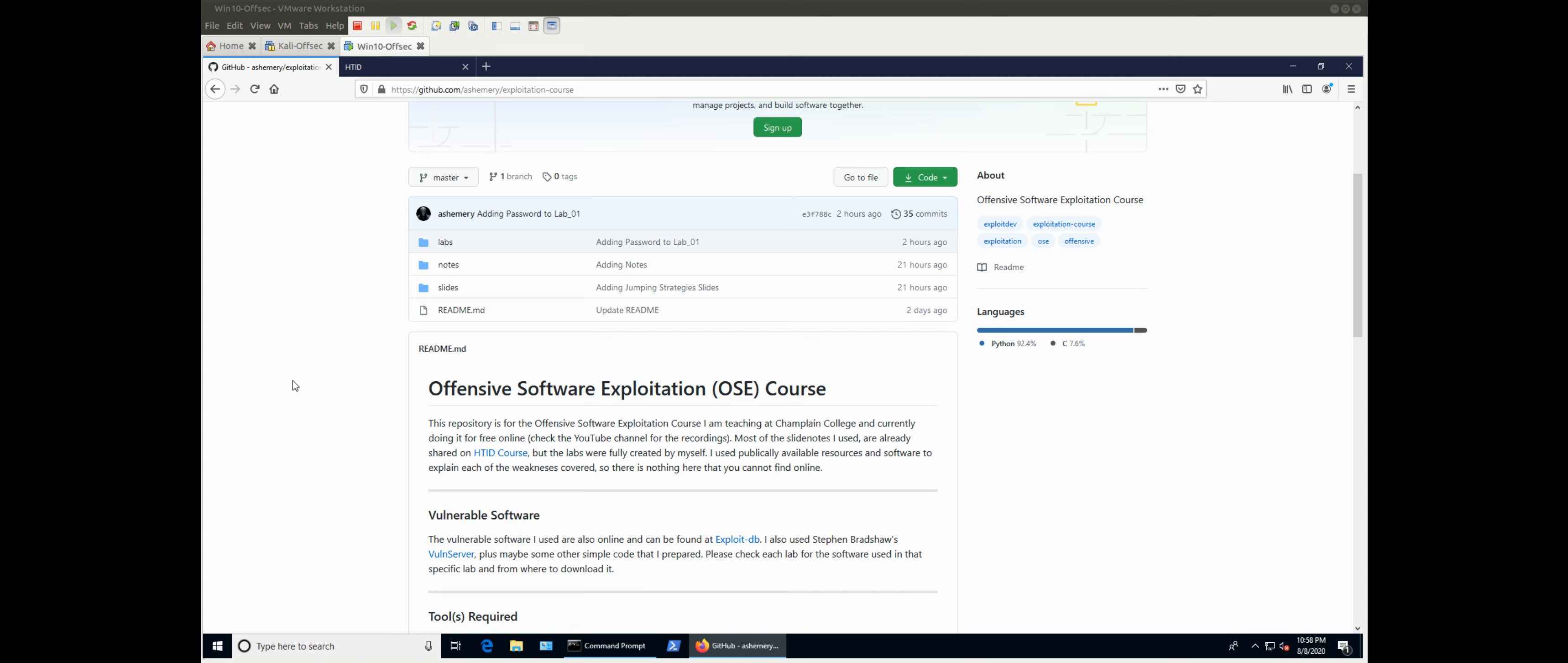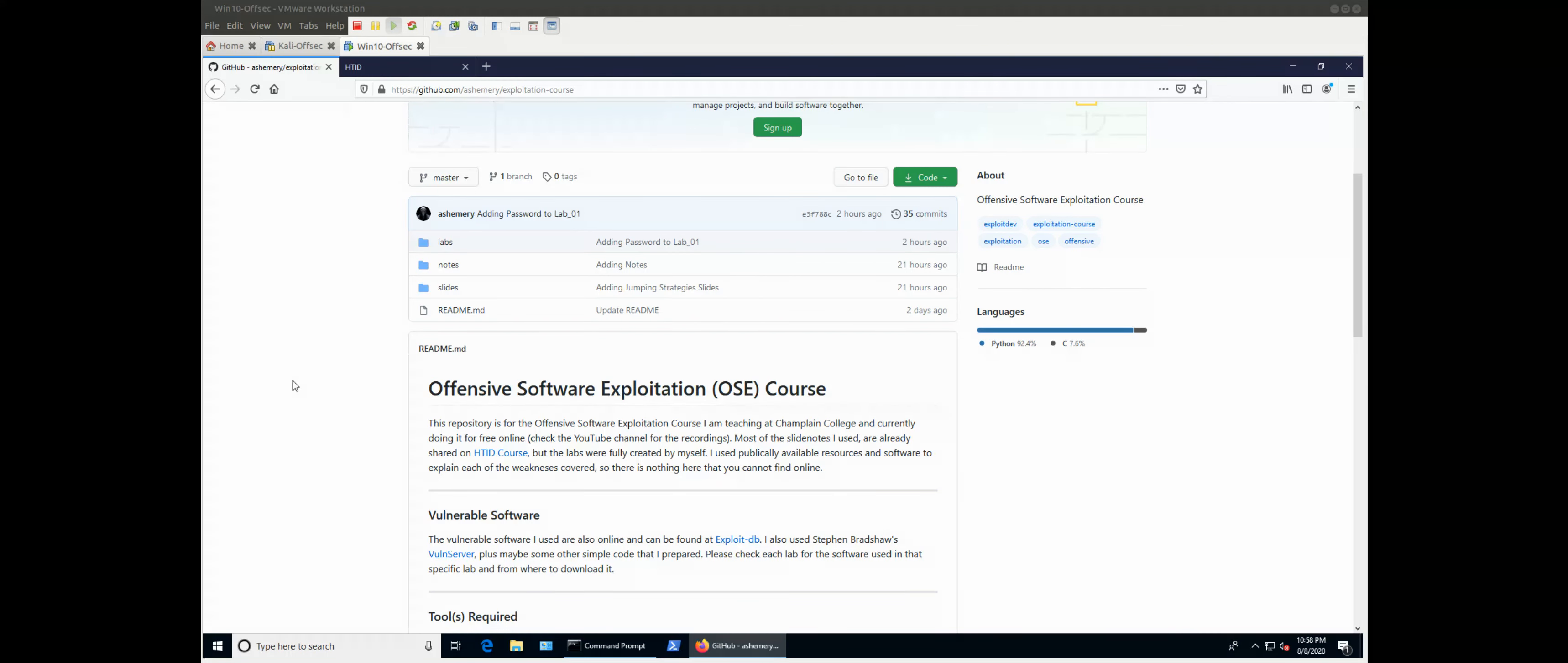Hello everyone, and welcome to this course, which I named Offensive Software Exploitation, or OSE.